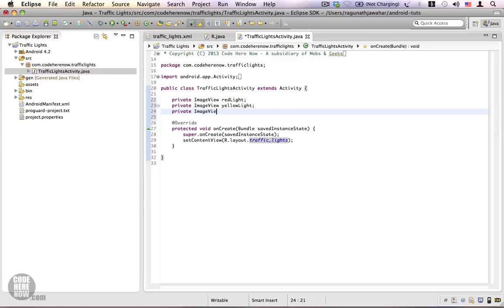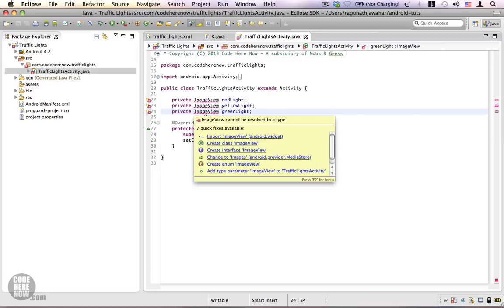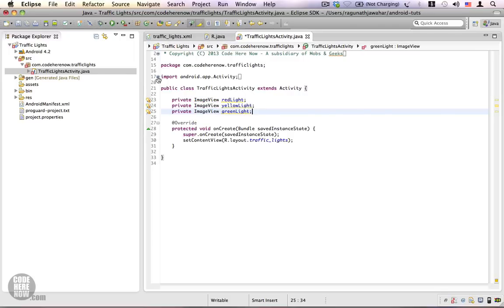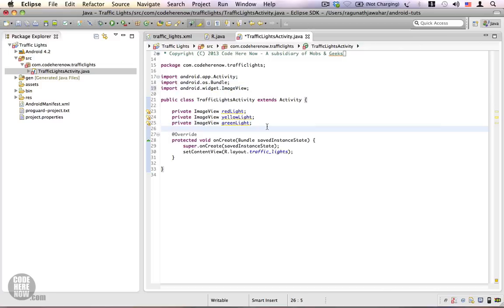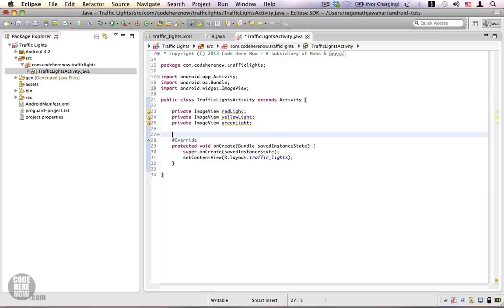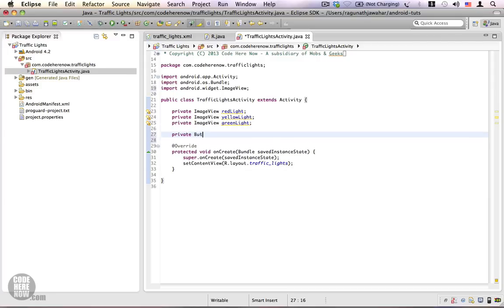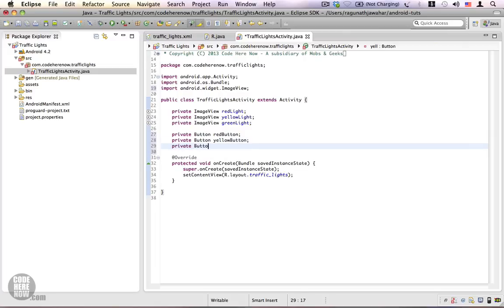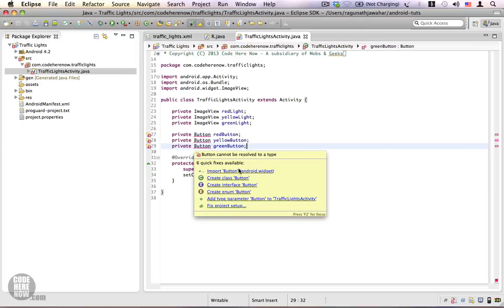I'm going to declare: private ImageView redLight, private ImageView yellowLight, and private ImageView greenLight. You will see a squiggly red line because the class has not been imported — just hover your mouse over it and choose Import ImageView. The import is added automatically. Likewise, I'm going to create three reference variables for the buttons: redButton, yellowButton, and greenButton. Hover over the squiggly red lines and click Import Button.